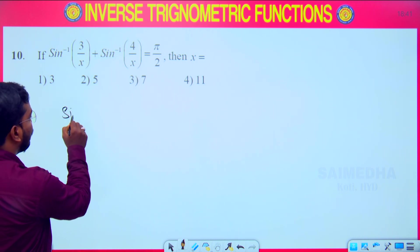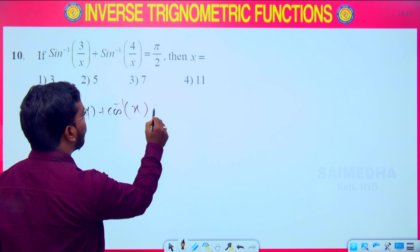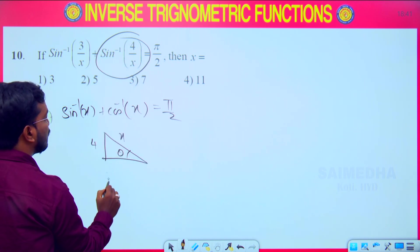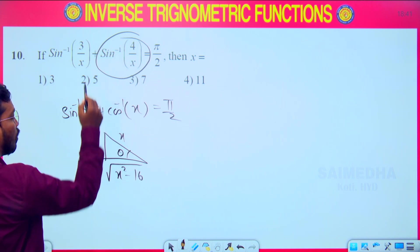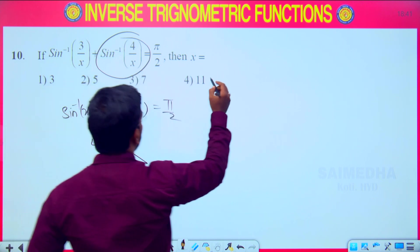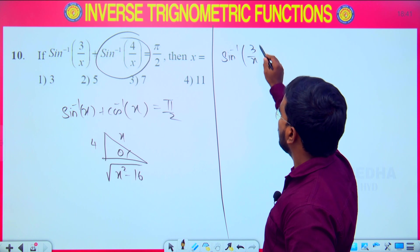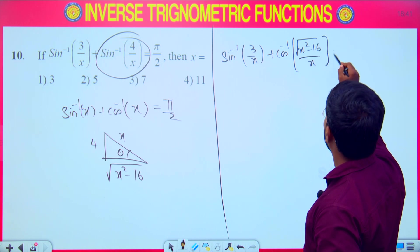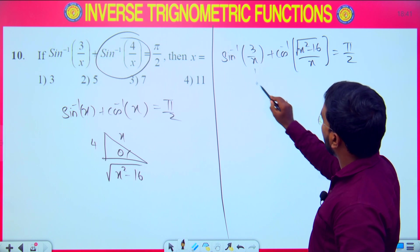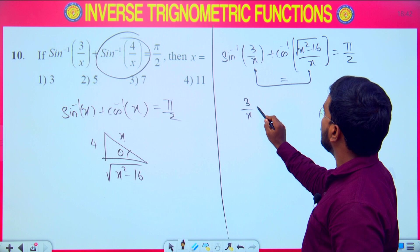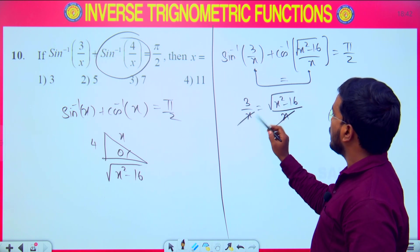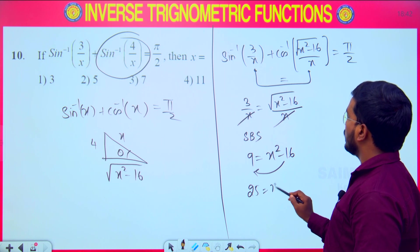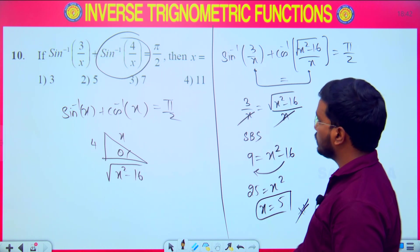Last question: sin⁻¹(3/x) + cos⁻¹(something) = π/2. Using the π/2 form and drawing a right triangle with opposite side 3 and hypotenuse x, the adjacent side is √(x²−16). So cos⁻¹ = √(x²−16)/x. For sin⁻¹ + cos⁻¹ = π/2, the arguments must be equal: 3/x = √(x²−16)/x. Cancelling x and squaring: 9 = x²−16, so x² = 25, x = 5. Correct answer is 5.